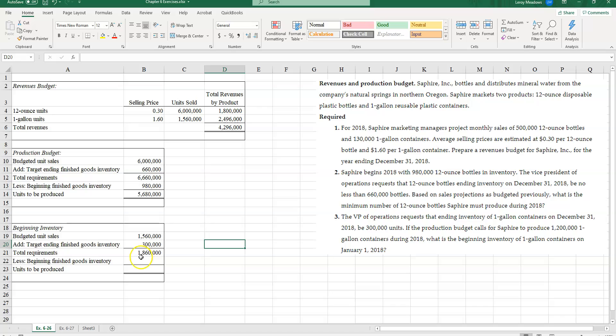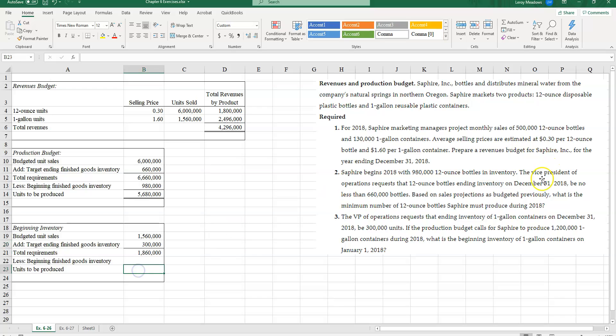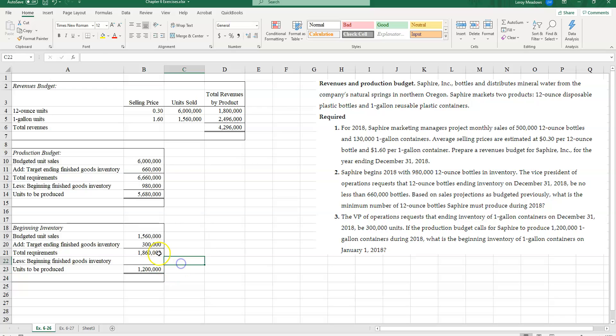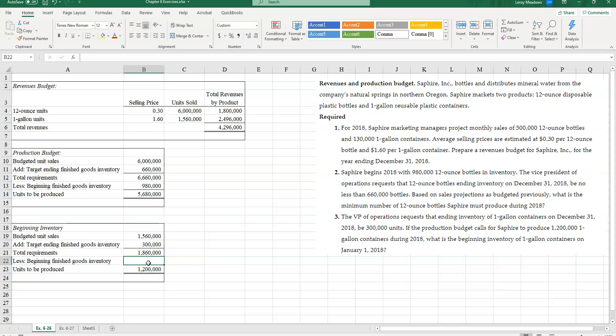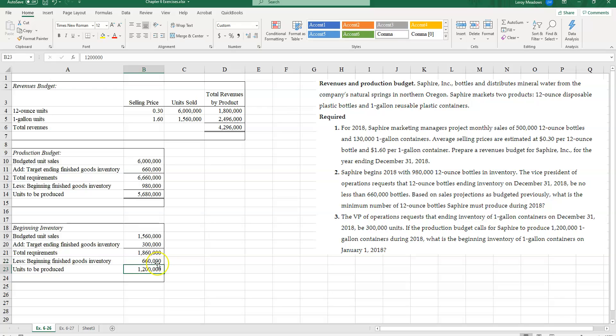Now, I need to know how many beginning finished goods inventory do I have? I need to calculate that because I don't have that information. But I know that I'm going to produce 1,200,000. So if I need a total of 1,860,000 and I have to make 1,200,000, then subtracting the 1,200,000 I need to make from the total requirements will give me a total number of 660,000 one gallon units.